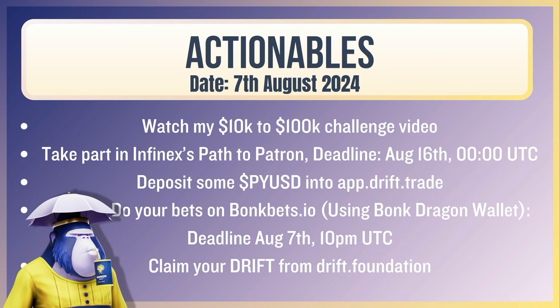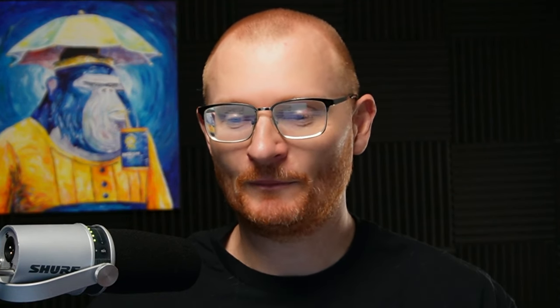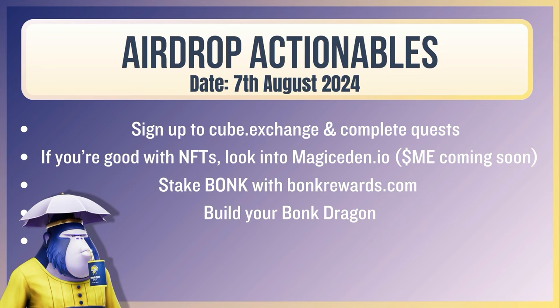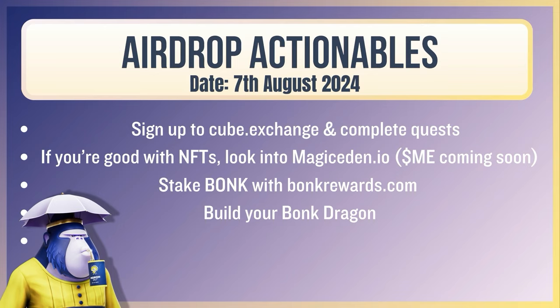Actionables. So watch my 10k to 100k challenge video. Take part in Infinex's path to Patreon. The deadline is August 16th. I'll do a little video on how to do that. Deposit some PYUSD into app.drift.trade. Do your bets on bonkbets.io using your bonk dragon wallet. The deadline's August 7th, apparently 10pm UTC. The research has just updated that. Maybe it is, maybe it isn't. If in doubt, do it before that. Claim your drift from drift.foundation. And airdrop actionables. Sign up to cube.exchange and complete quests. Within 48 hours, there will be a tutorial up. If you're good with NFTs, look into Magic Eden and actually accumulating some diamonds in the last maybe month or so. Who knows? Stake bonk with bonkrewards.com and build that bonk dragon. That's all for today. Catch you in the next video.